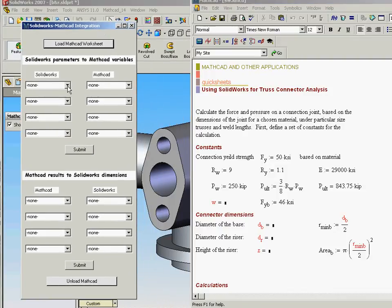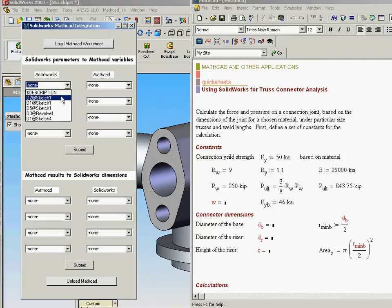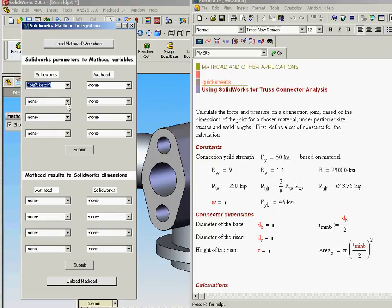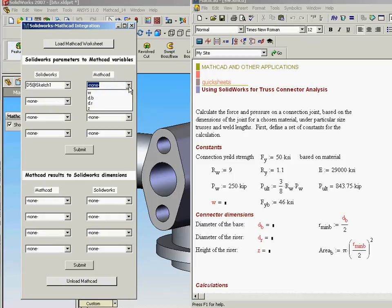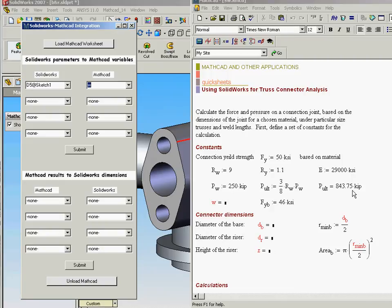These are the parameters that are going to be driven by the SOLIDWORKS dimension. I'm going to actually state that I'm going to take dimension 5, and I'm going to map that to the W input for MATHCAD.